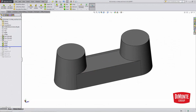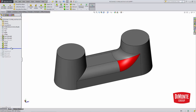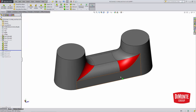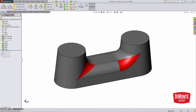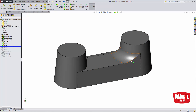I'm going to go ahead and fillet this model, and the Fillet tool has no problem adding the fillet. But what we see in red is when we add this final fillet, we get two different results. These happen when we add fillets to our model and they need to taper to nothing for the fillet to complete.